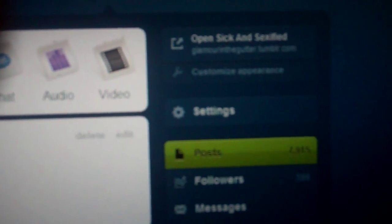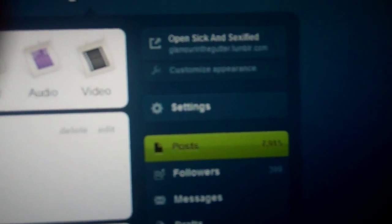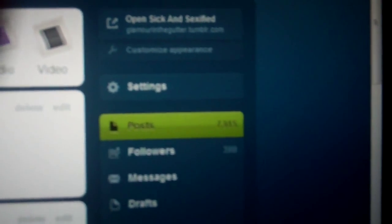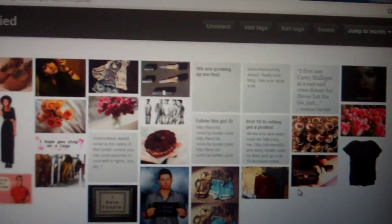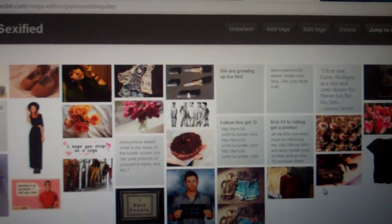Go down the right hand side and go to launch mass post editor. It will look something like this.